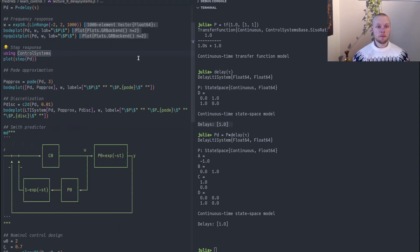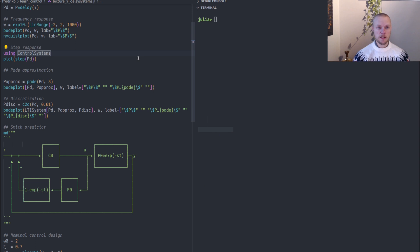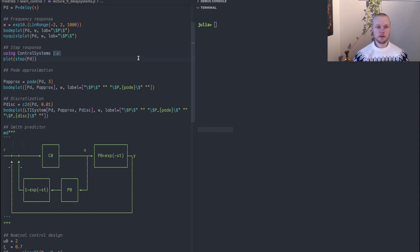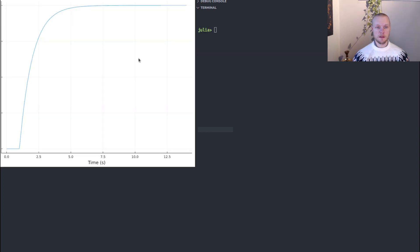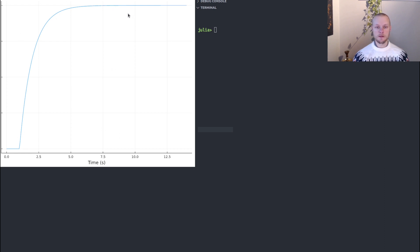We can plot time domain simulations. For that it's not enough with the control system base package, we need to load the full control system package. Here I plot the step response and we see that it takes one second before anything happens, otherwise it behaves just like a first order system.